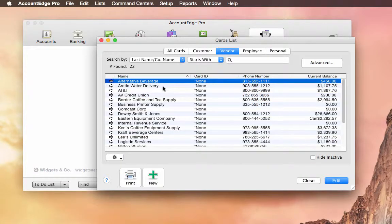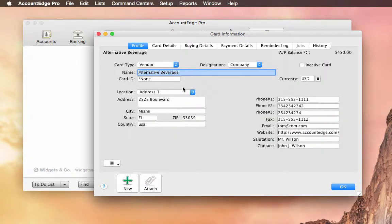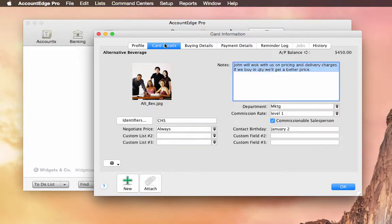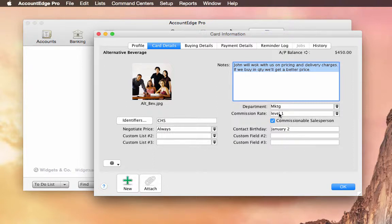Now if I take a look at a vendor, you might actually have salespeople that are contracted vendors. And in this case, I can look at Alternative Beverages under Card Details. And I have this checkbox that says that this is a commissionable salesperson. What this box does is it will add this vendor to the salesperson's list, which is a nice little feature on its own.